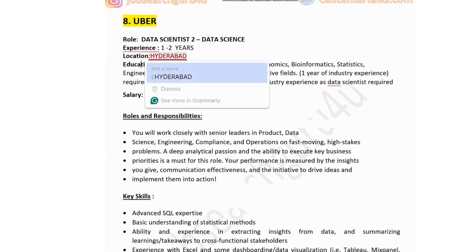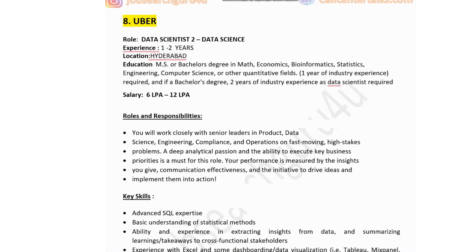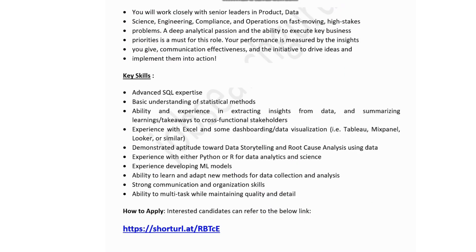The eighth company is Uber, hiring for a Data Scientist 2. Experience: one to two years (one year if MS, two years if bachelor's). Location: Hyderabad. Education: MSc or bachelor's degree in maths, economics, bioinformatics, statistics, or engineering. Salary: six to twelve lakhs. Responsibilities include working closely with senior leaders across product, data science, engineering, compliance, and operations on high-stakes problems, with performance measured by the quality of insights, communication effectiveness, and ability to drive ideas into action.